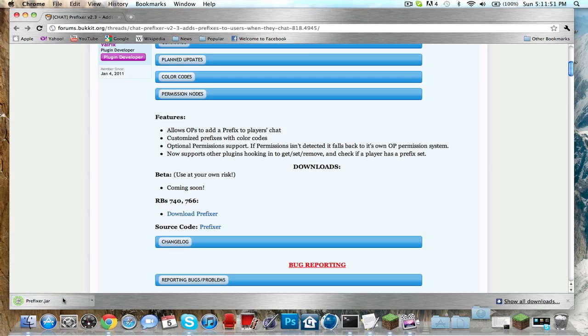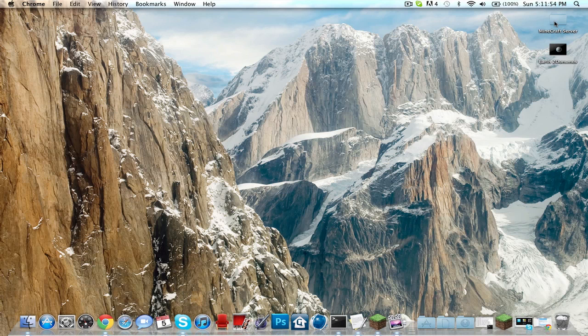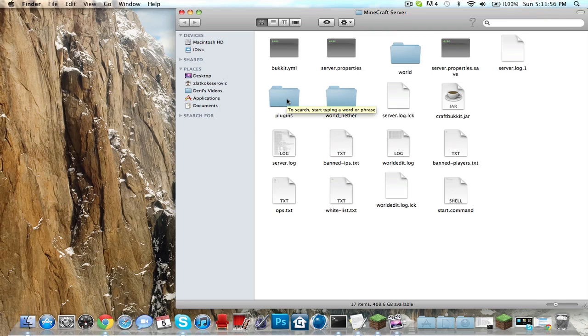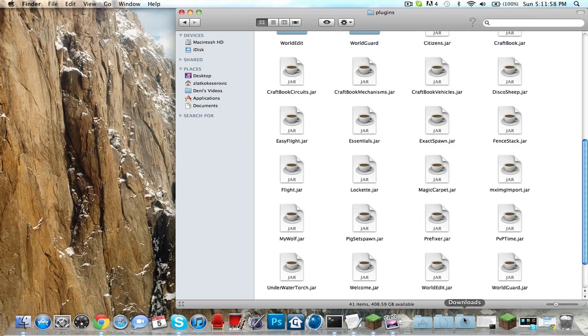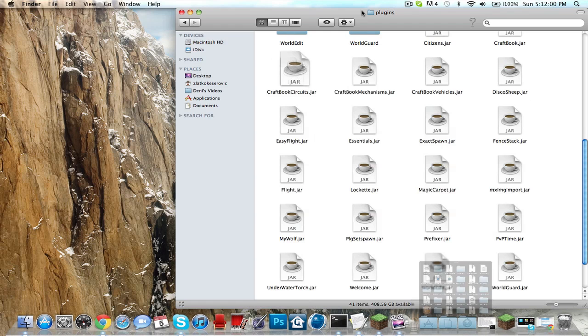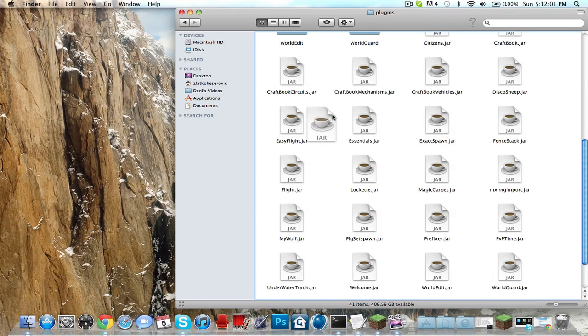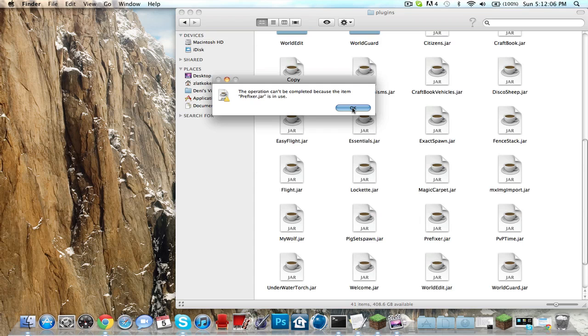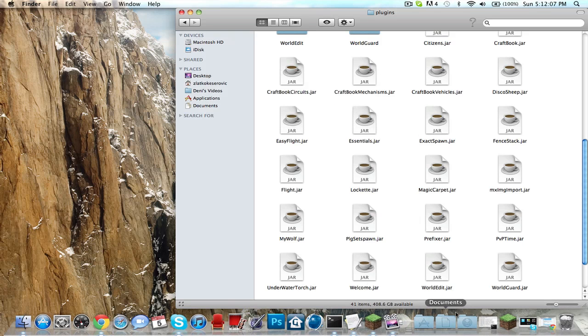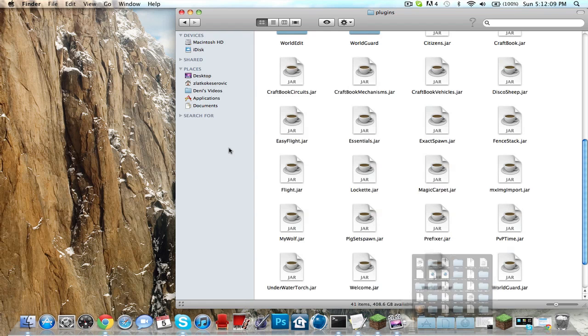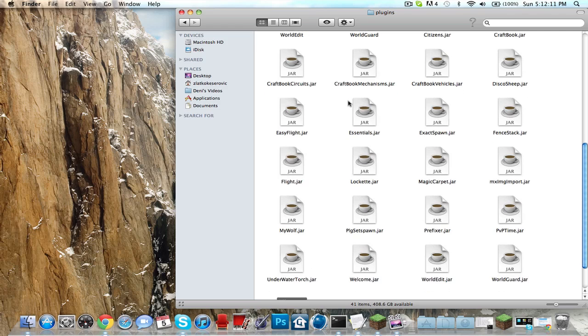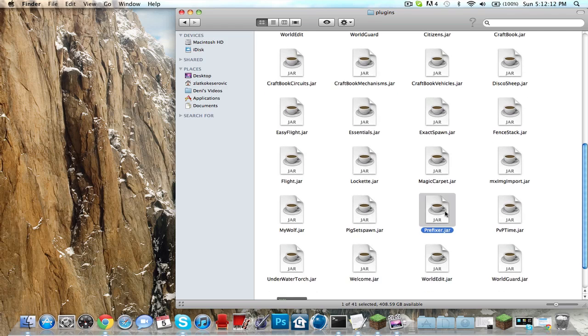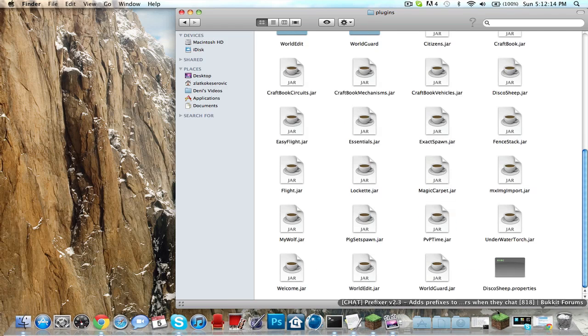Then you want to minimize this, open up your Minecraft server folder, go to plugins, then go to your downloads. This works with PC and Mac. It's gonna be in there. Let me just delete my old one and drag it in here.